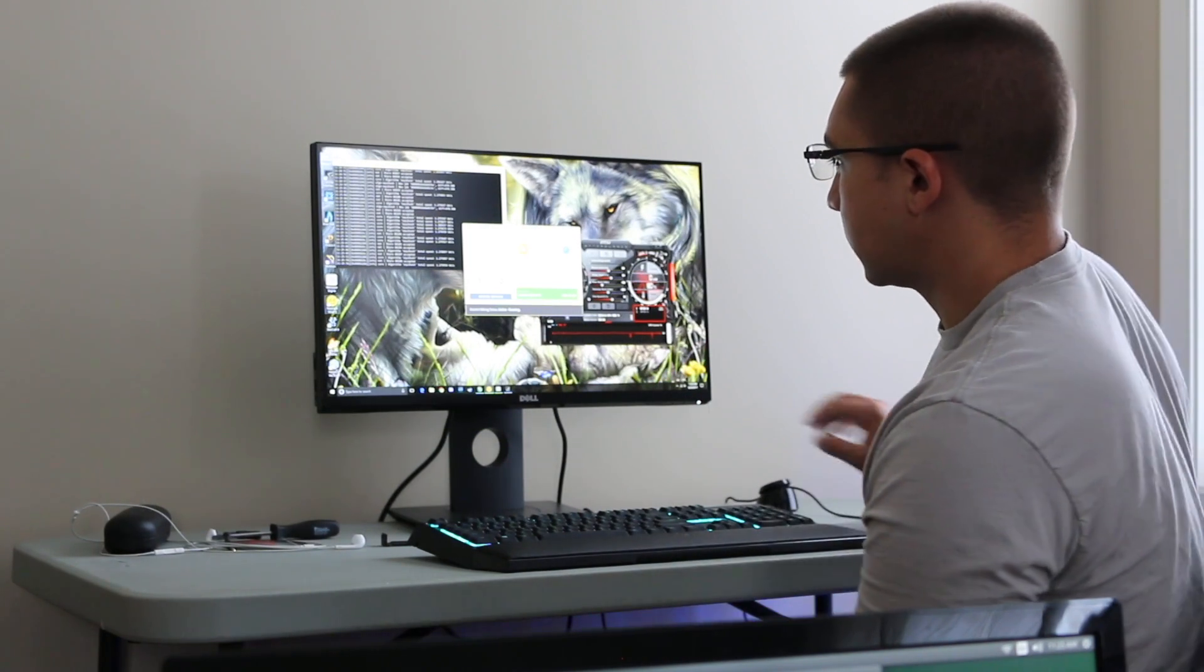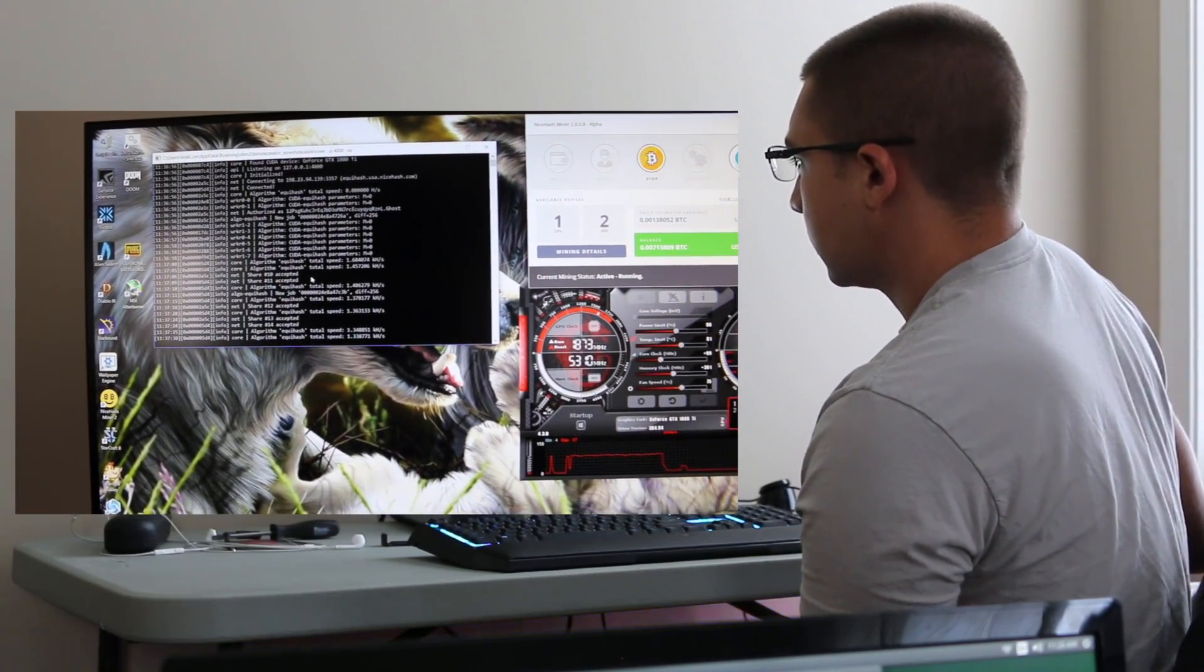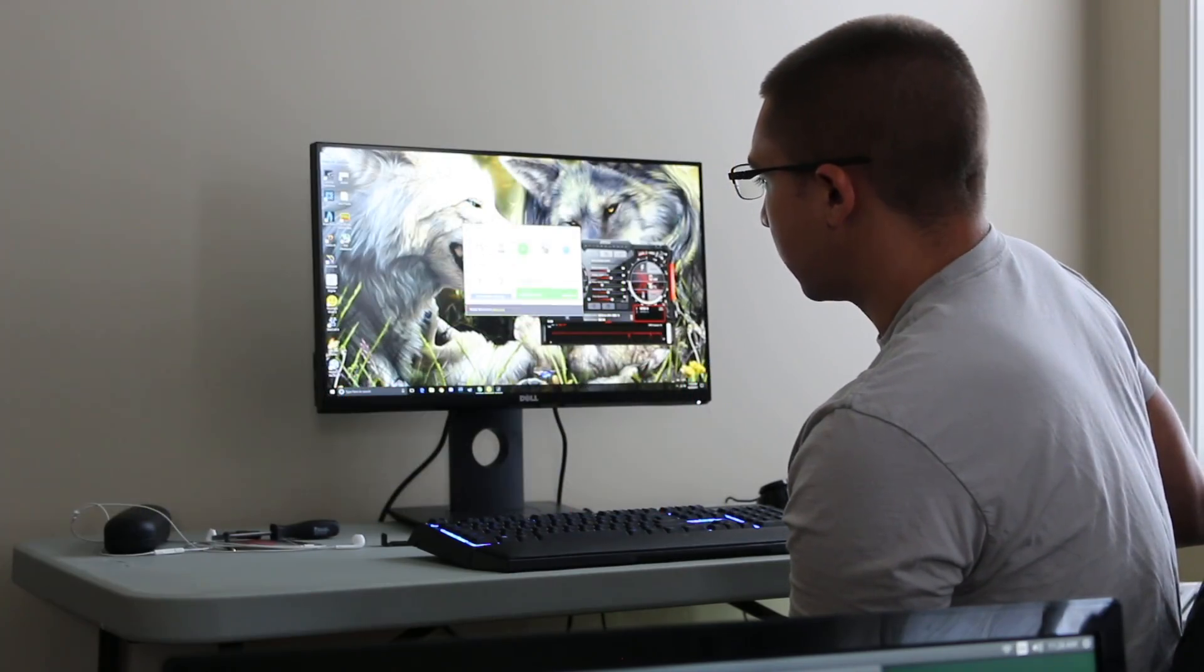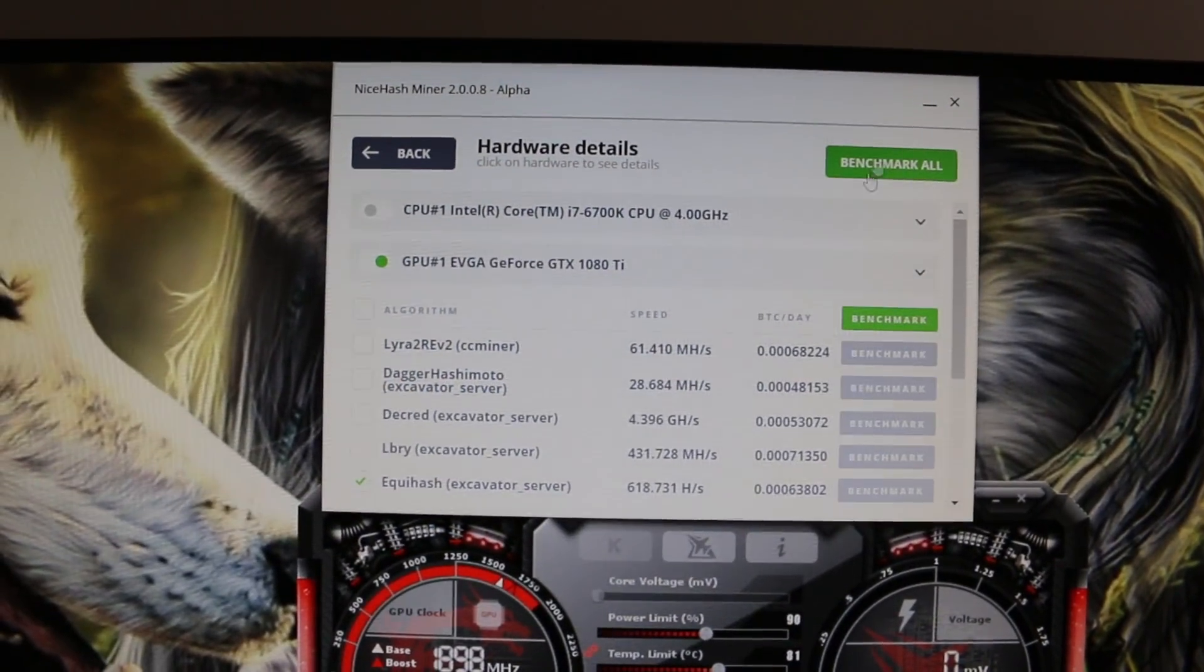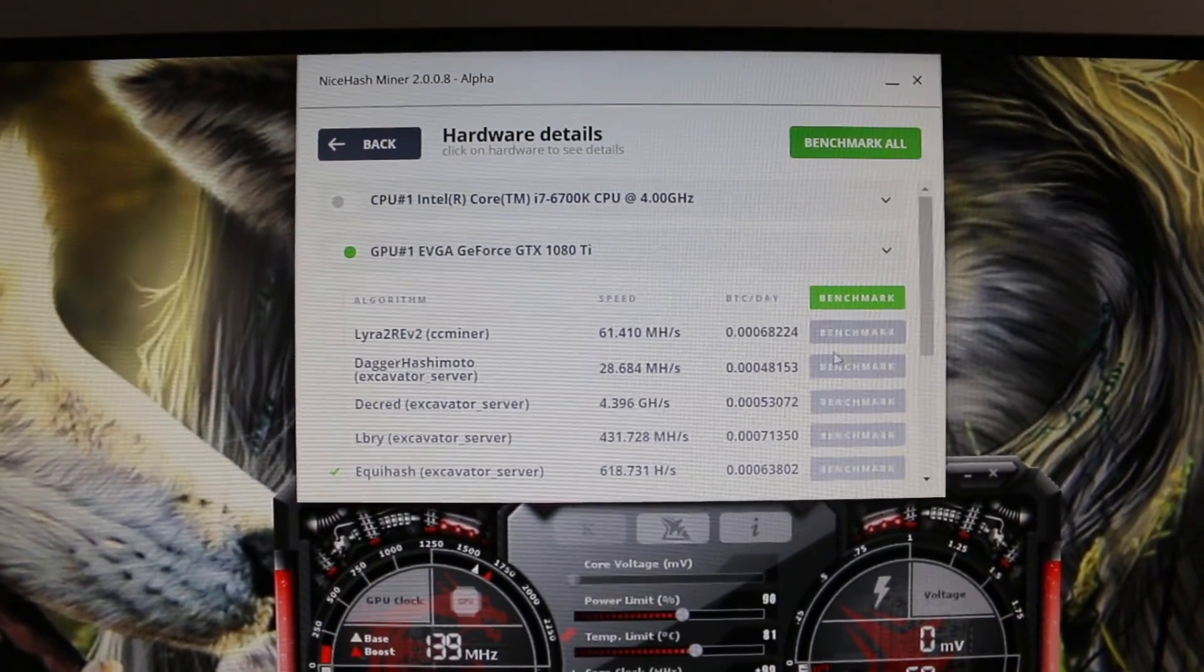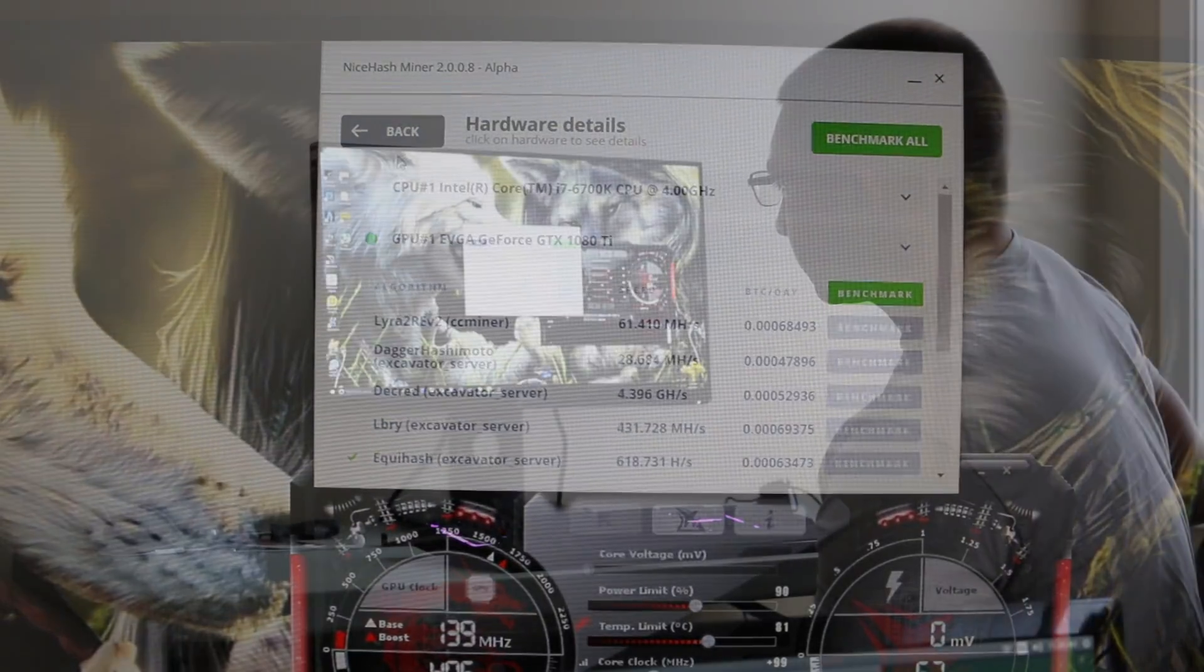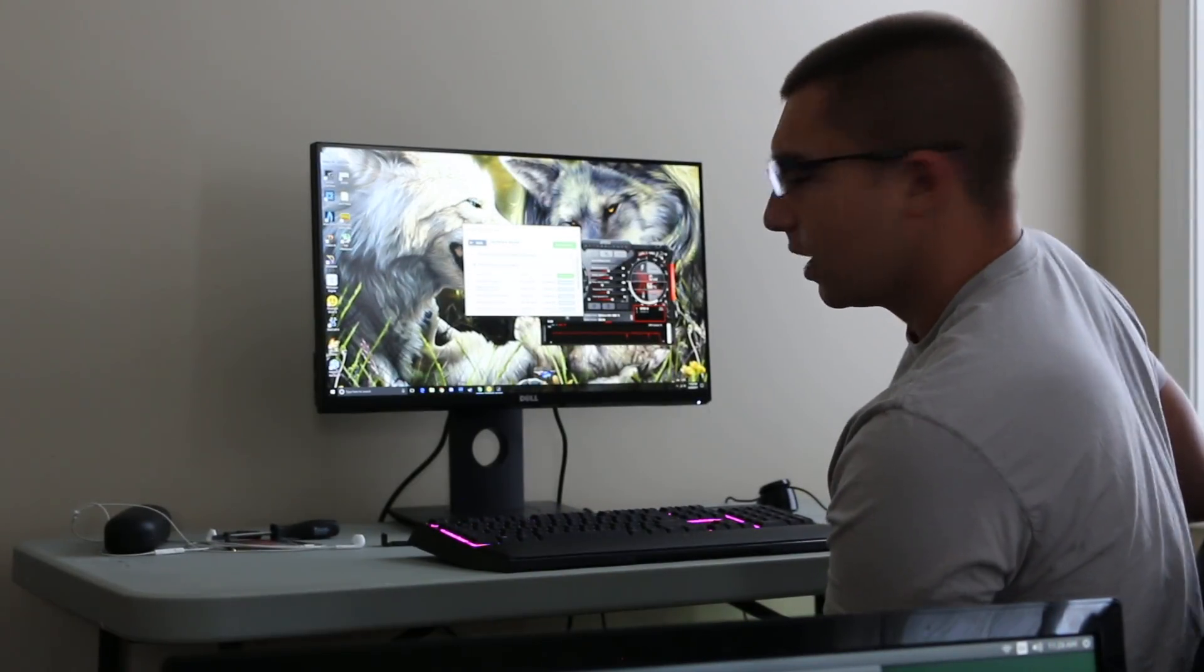I have it mining right now. This is what one of the mining screens looks like. You're going to install it, obviously. Then you're going to come in here with your hardware details and you're going to benchmark them. Mine have already been benchmarked and it's going to show you the speeds on the currencies that it can mine. So it can mine all these currencies at these speeds.